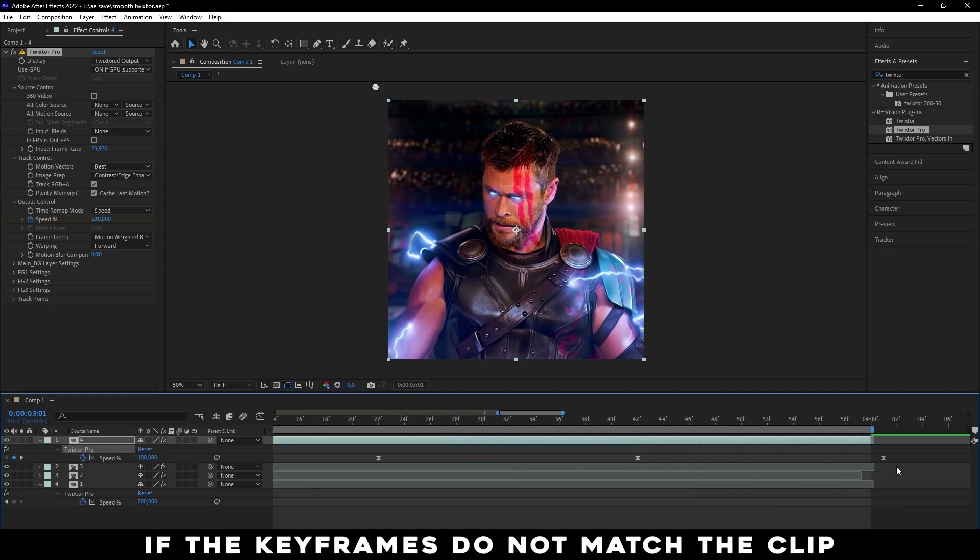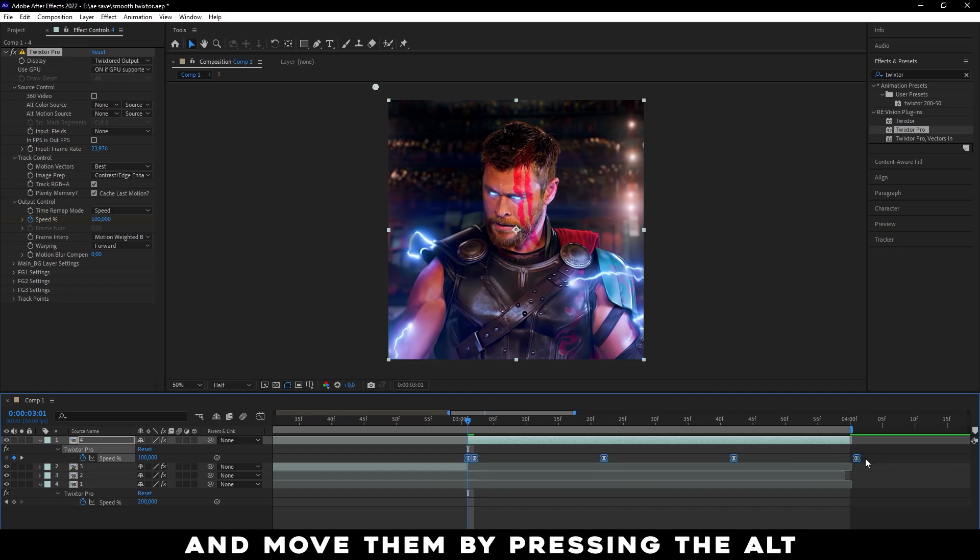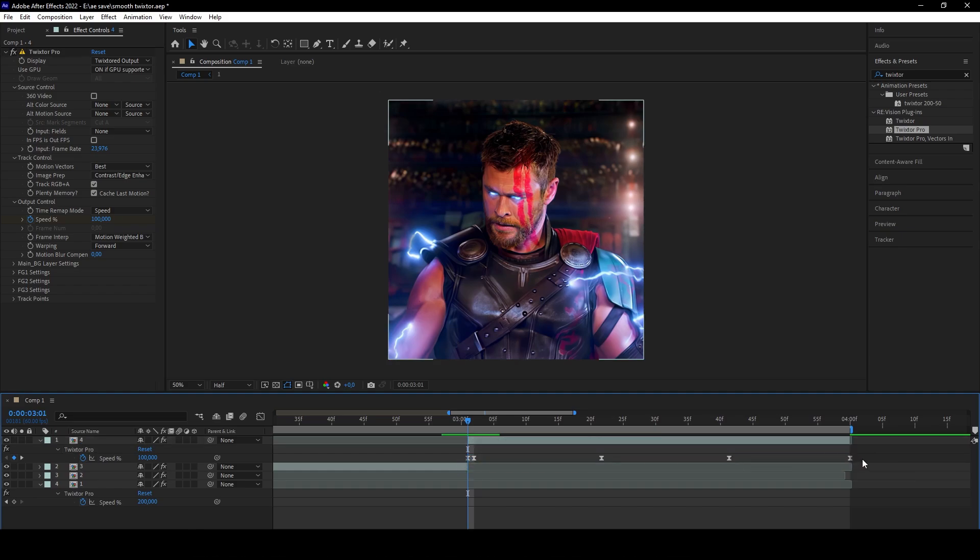If the keyframes do not match the clip, you can select all keyframes and move them by pressing Alt on the keyboard.